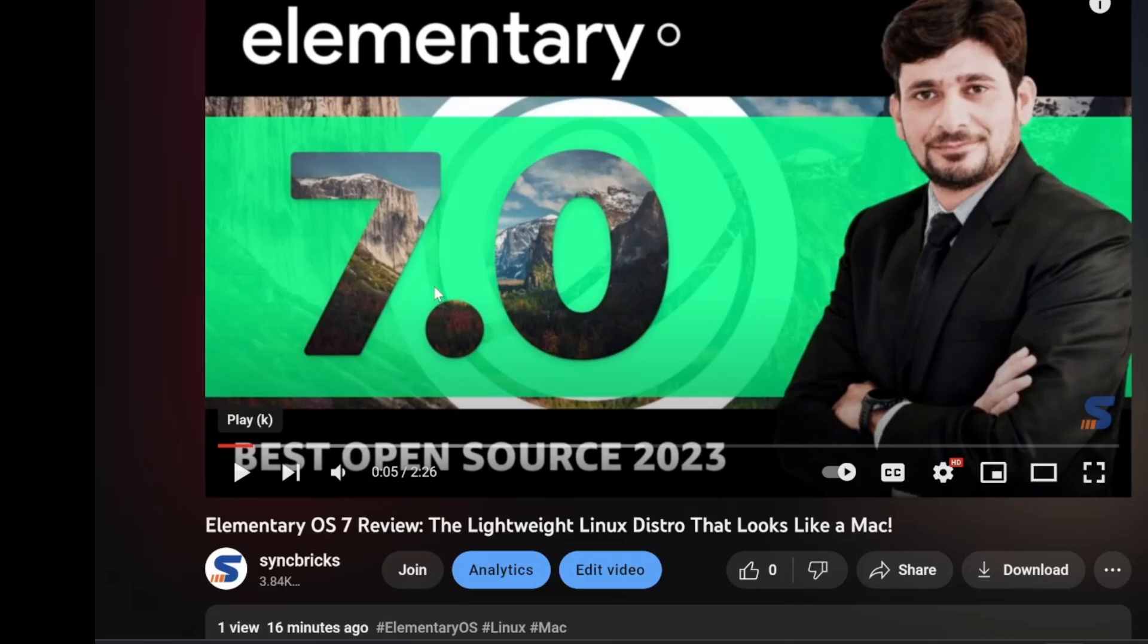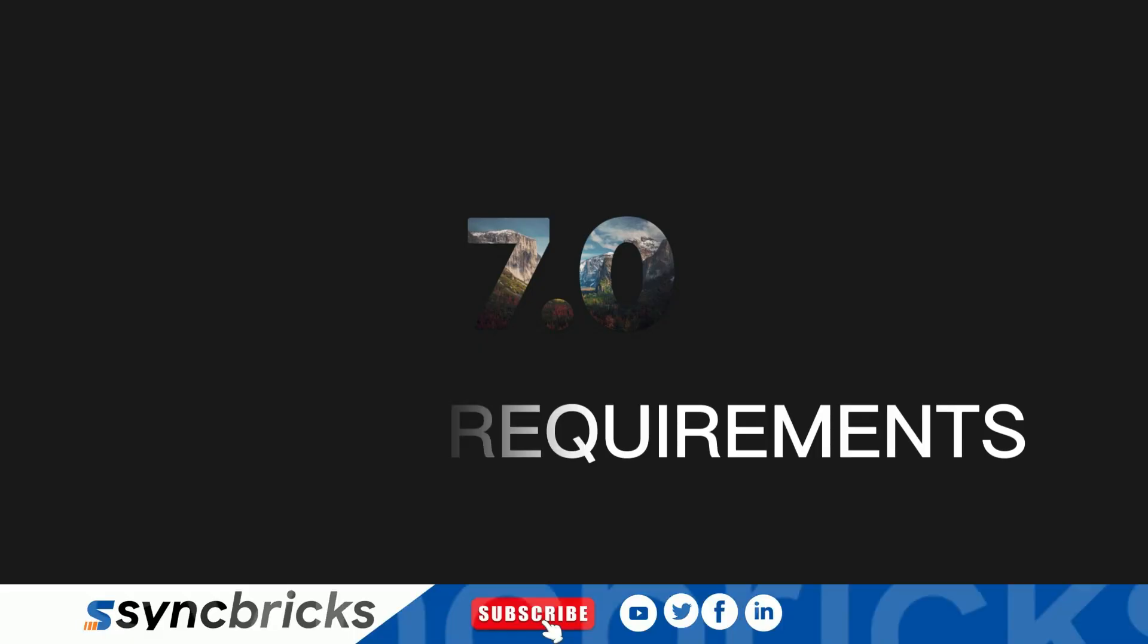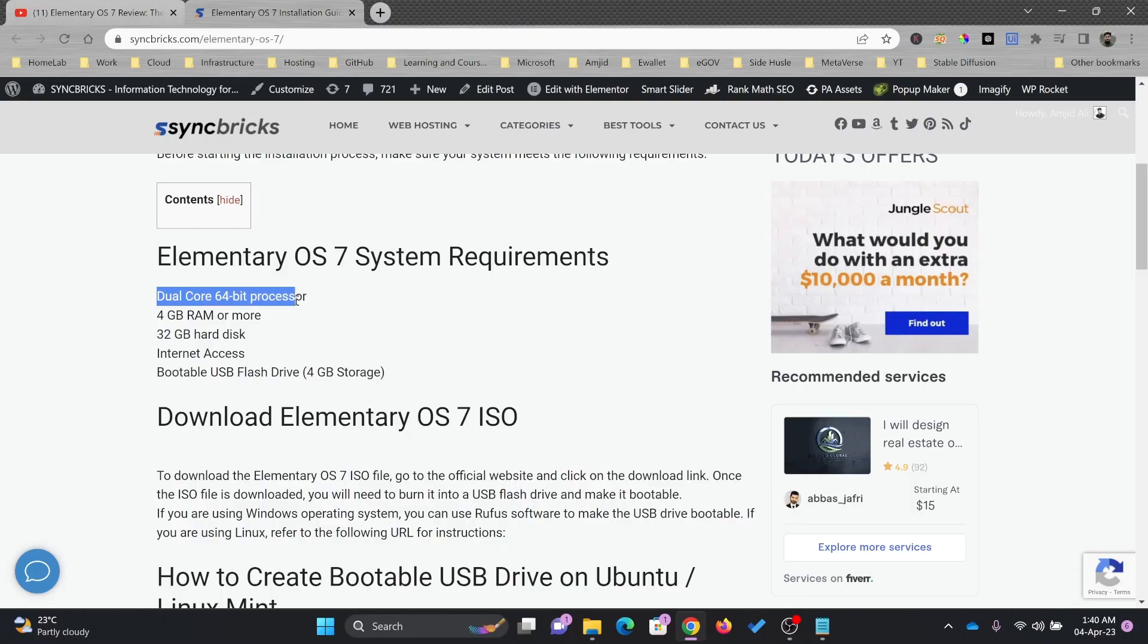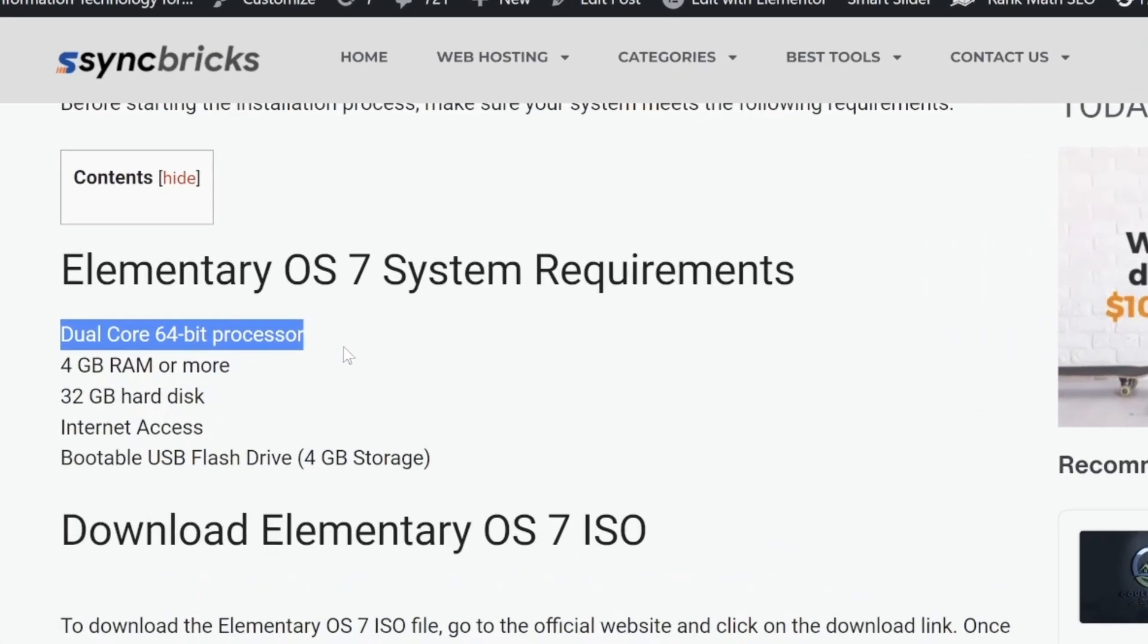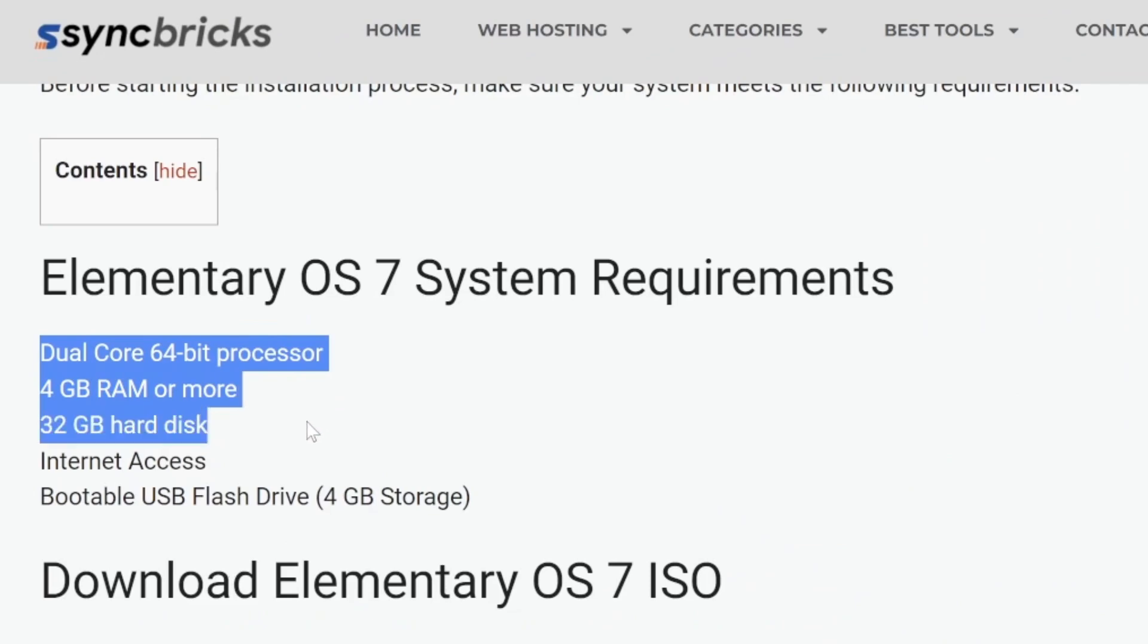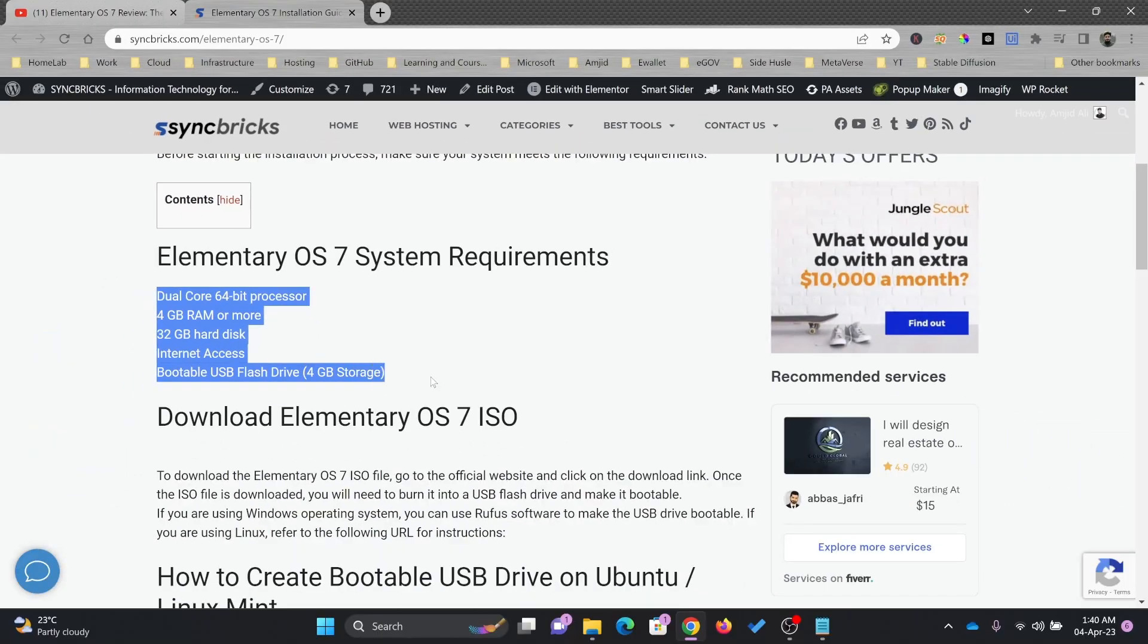I have given you a quick review of Elementary OS 7.0. Here is a blog that I have written. You can see the system requirements. It needs a dual core 64-bit processor, 4 GB of RAM or more, 32 GB of hard disk for storage, internet access, and a bootable flash drive.